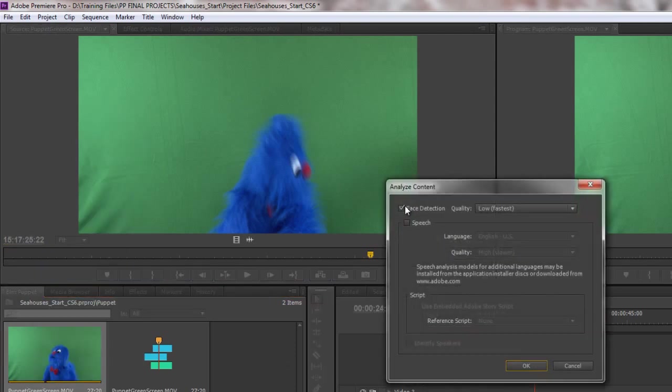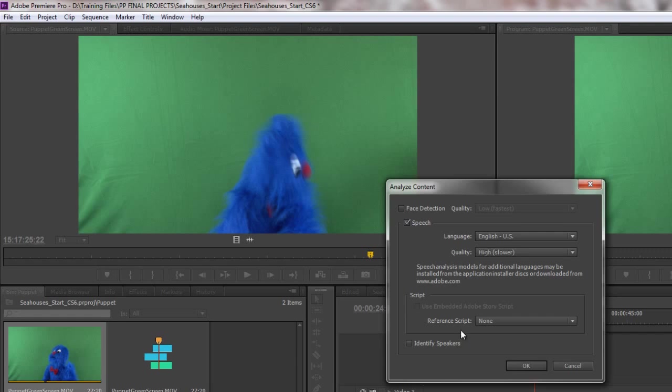I don't need to do face detection, we've done that in a previous tutorial. We can go to speech.